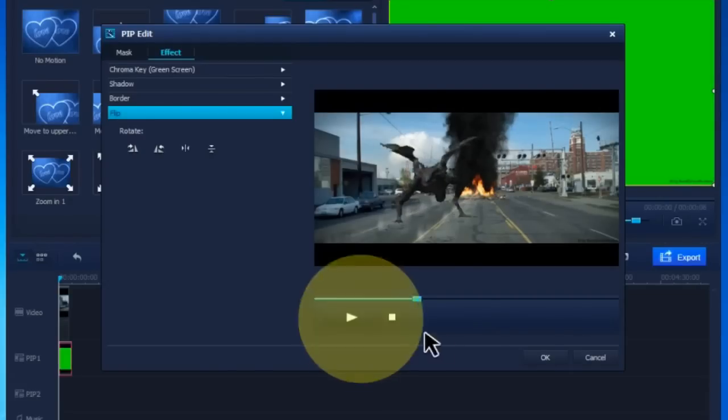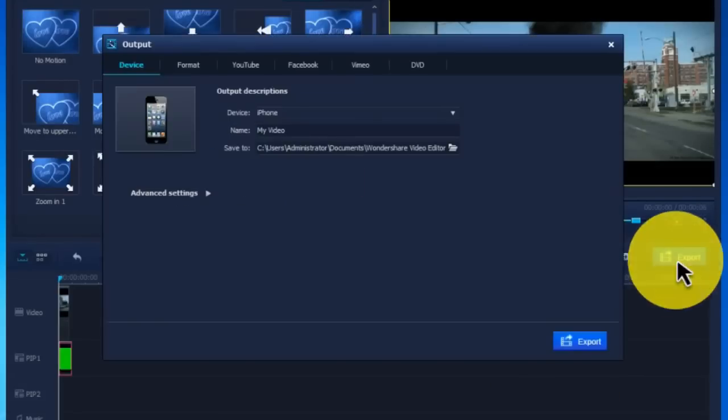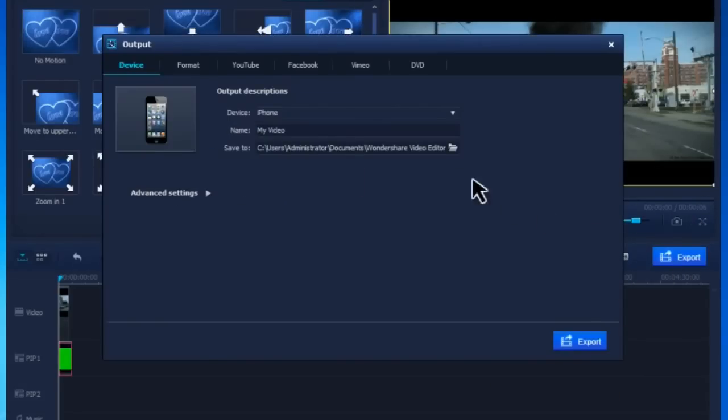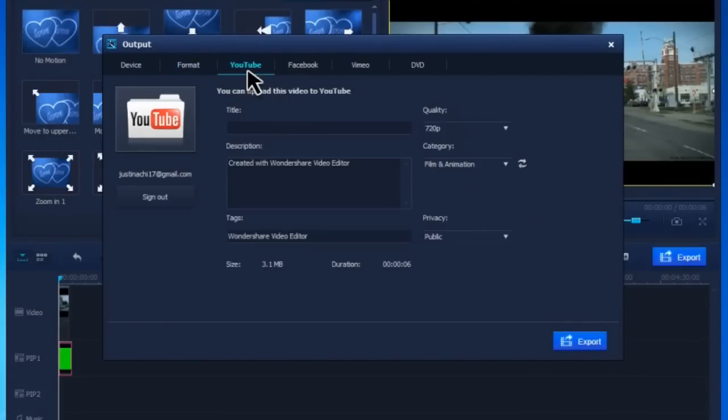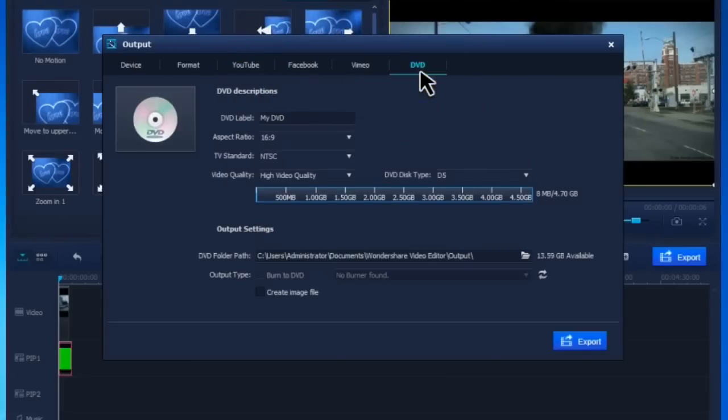When everything is ready, hit Export. Here you can save your video to mobile devices or different formats. You can also upload it to YouTube, Facebook, or Vimeo, or even burn a DVD.